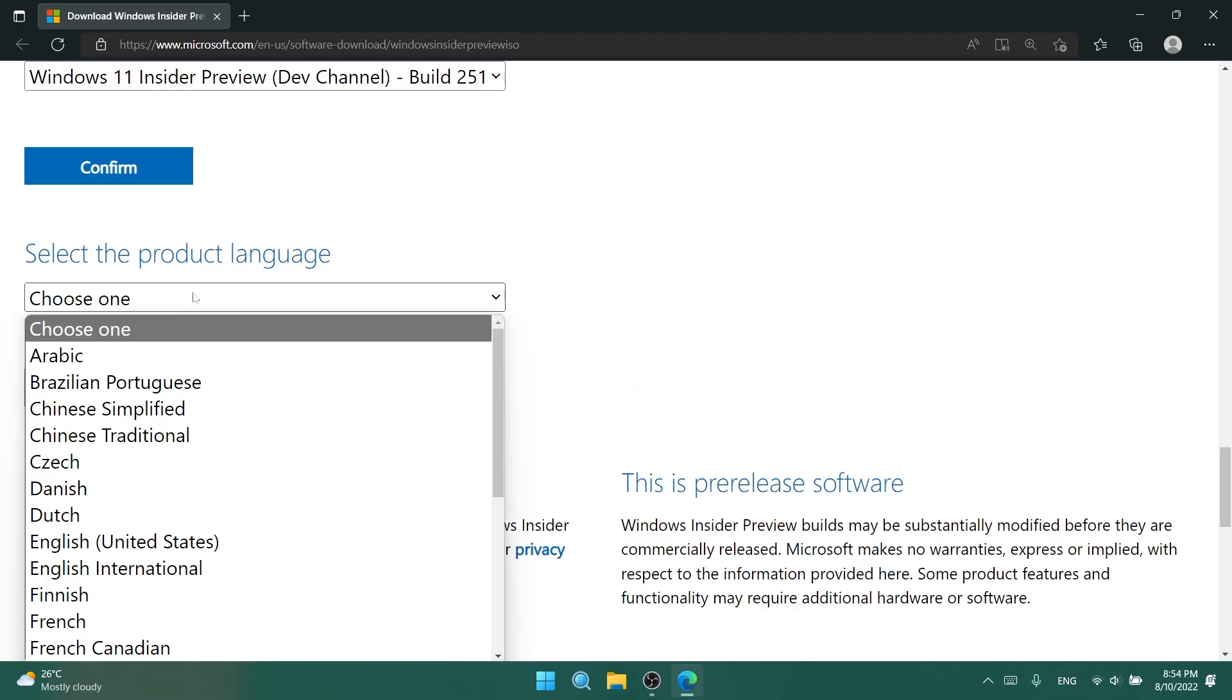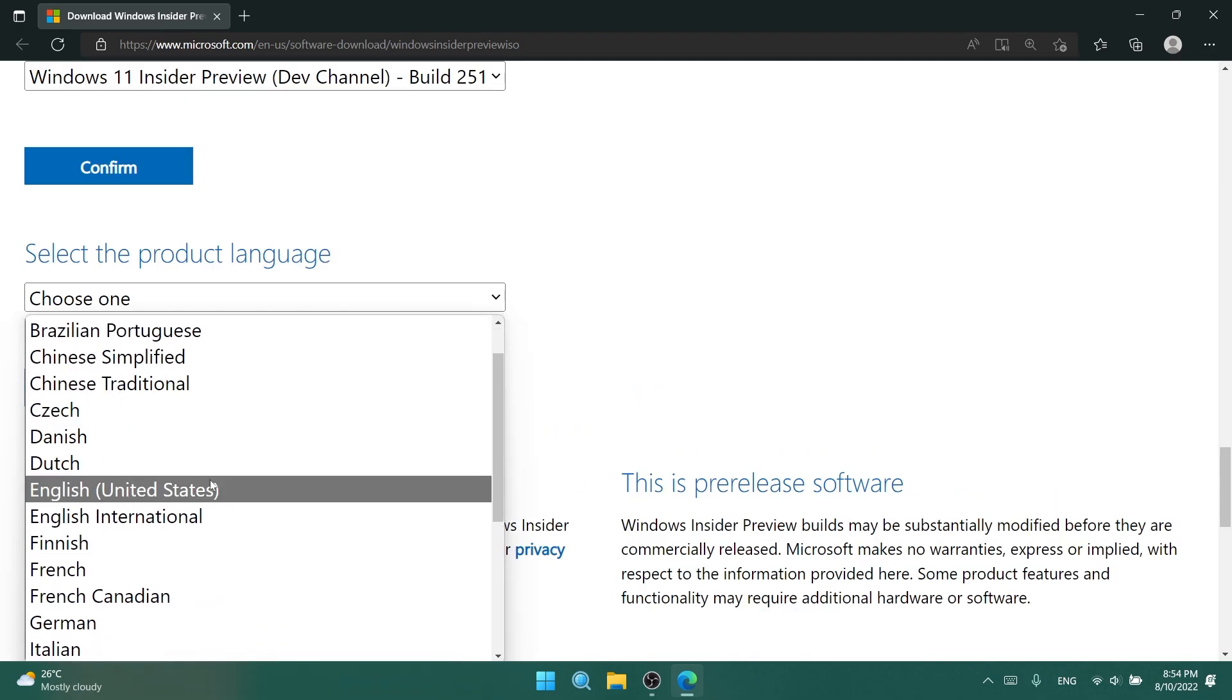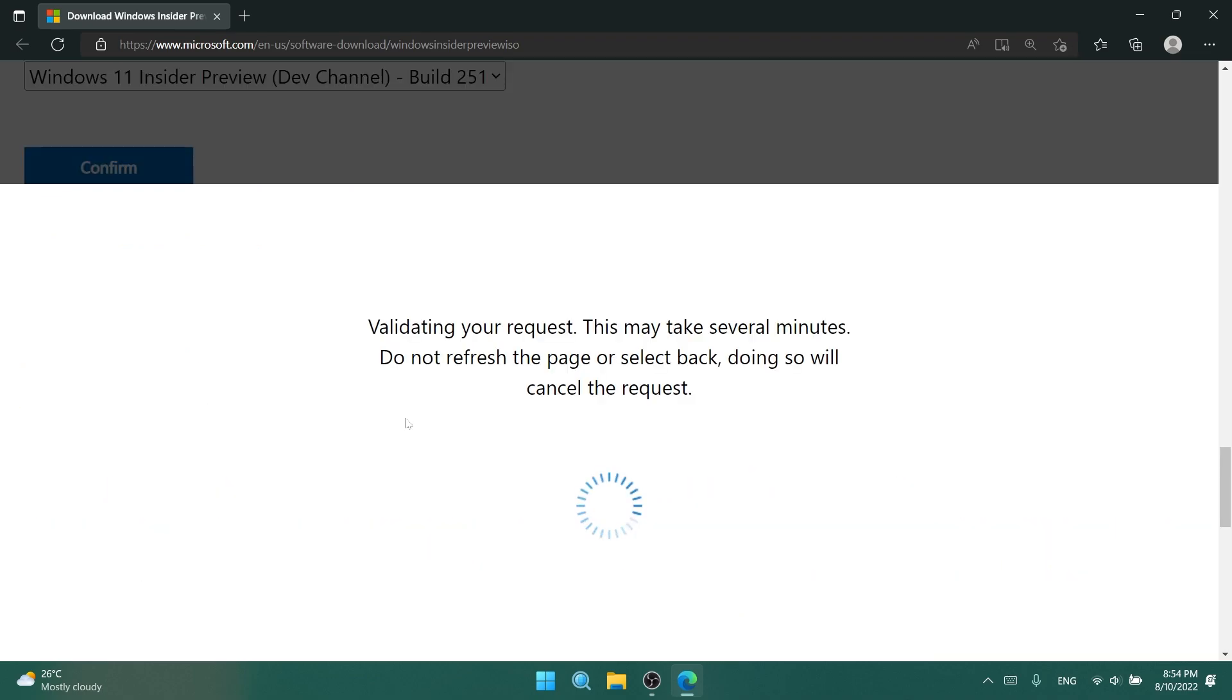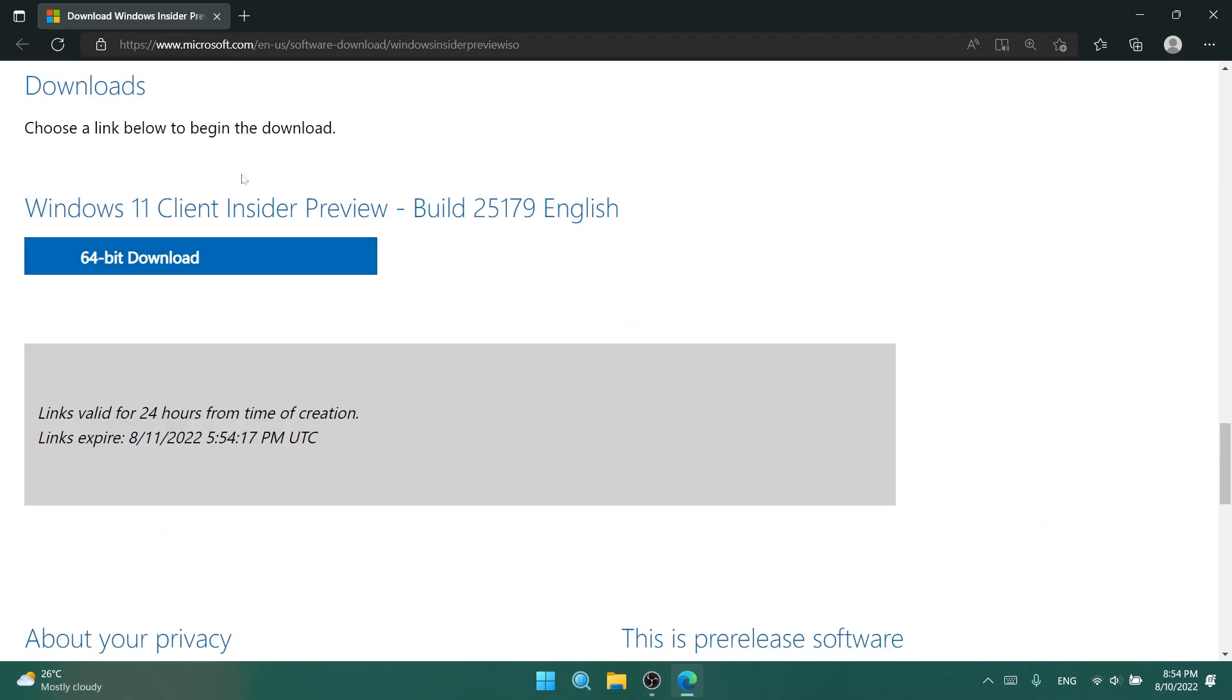You can click on confirm, select the product language, of course, confirm, and then you'll be able to download Windows 11, the latest build for the dev channel, as easy as that.